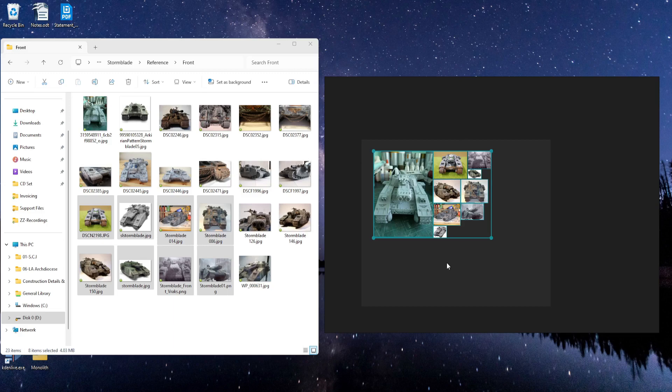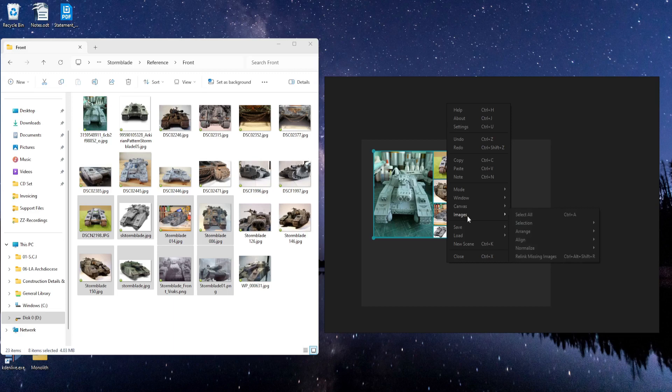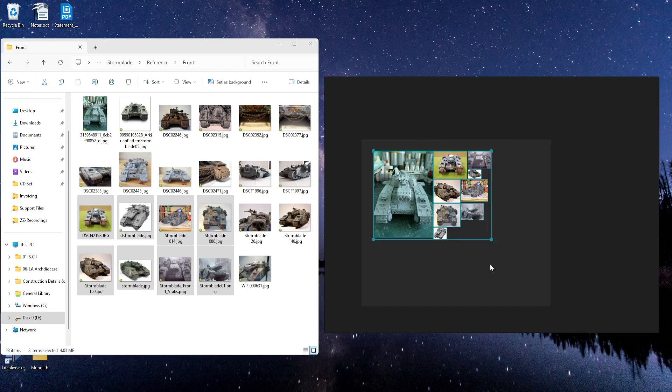Or you can right-click and go to images, arrange, and select optimal. And that does the same thing.